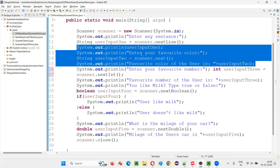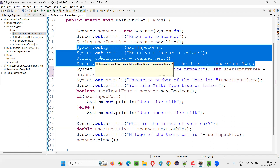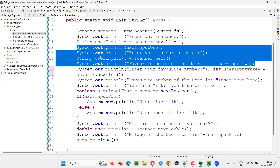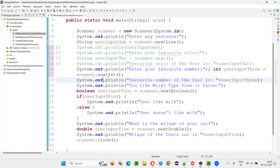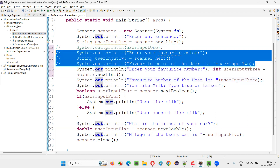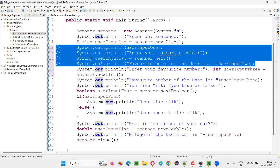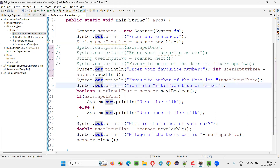There is a shortcut in Eclipse IDE to comment them. I have to select them and press Control and forward slash together. Control and forward slash will single-line comment this particular set of lines.